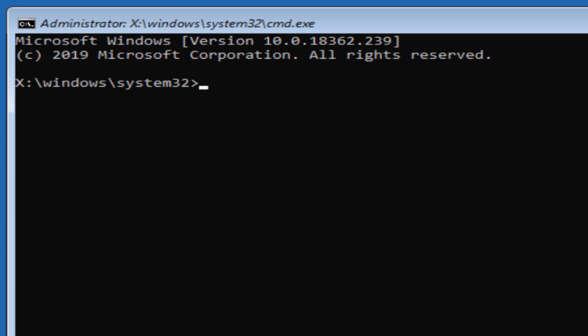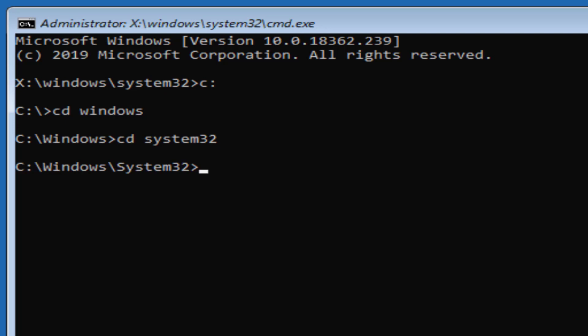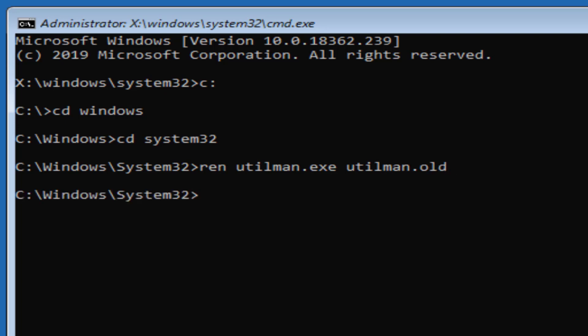From here we'll change to the C directory, then change to C windows, and then change to the system32 directory. And then what we're going to do is rename the utilman.exe file and change that to utilman.old.